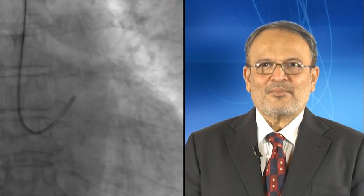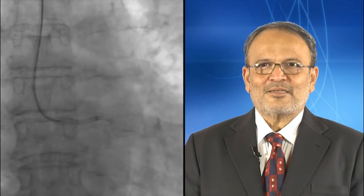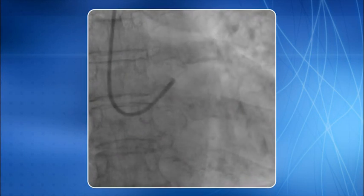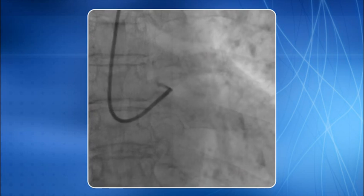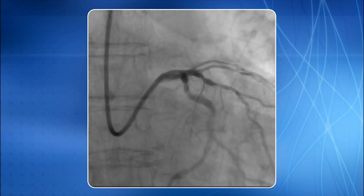I will show you LCA cannulation using an extra backup guide catheter. The extra backup guide catheter is brought into the ascending aorta just above the aortic valve. The tip of the catheter is directed towards the LCA ostium. A gentle counter-clockwise rotation cannulates the LCA ostium. It is very important to use gentle finger movement rather than wrist movement while working through the transradial approach. LCA injection is done.